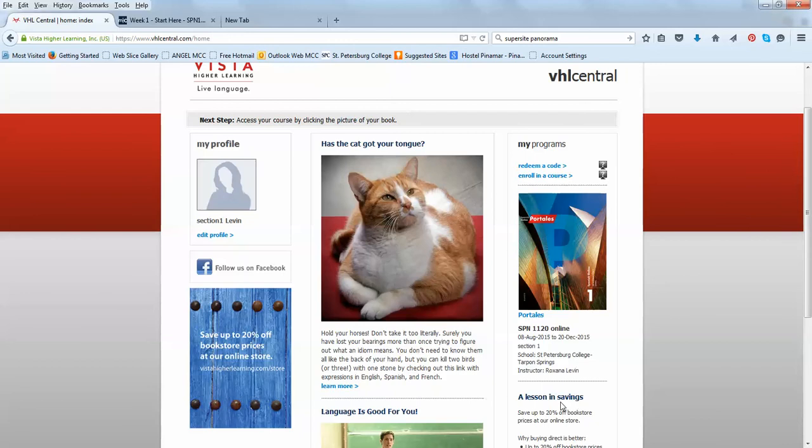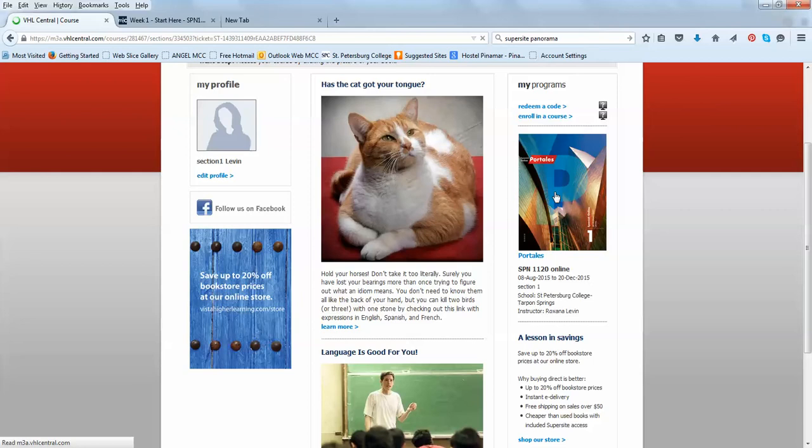You're going to be able to see this home page. You can edit your profile, upload a picture, and these are some articles loaded by the publisher. This is where you actually click on Portales, your program, and you are in the class.